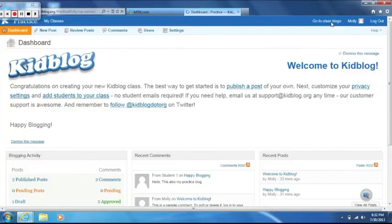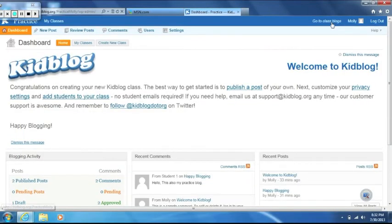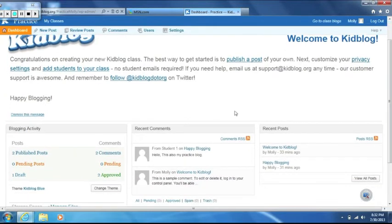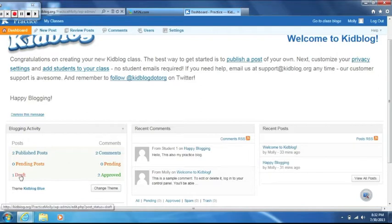Click on control panel in the upper right hand corner. The control panel is used to manage your blog. In the menu bar in the upper portion of the screen, you will see the dashboard, new posts, review posts, users, and settings. In the middle of the dashboard, there's a place to look at blogging activity, recent comments, and recent posts.